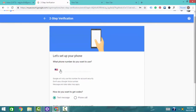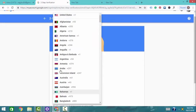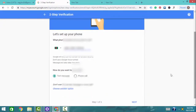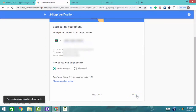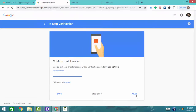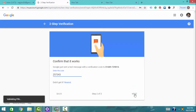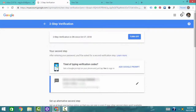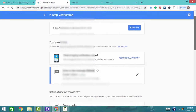We can see the interface for 2-step verification. We can see the user that the user will change the country to Bangladesh. We can select Bangladesh and then we can see the phone number field. We can see the phone number, then we can select the text message option and click Next. We will turn on our 2-step authentication and complete the 2-step verification.